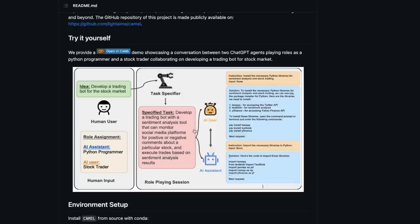This instruction is given to both the AI user and the AI assistant. The AI user — the domain expert, the stock trader — creates the instructions, and the AI assistant — the programmer — comes up with the solution. Then the AI user gives another instruction, the AI assistant provides another solution, and this happens iteratively. Ultimately you get a complete code for a stock market trading bot that you can run using Python.